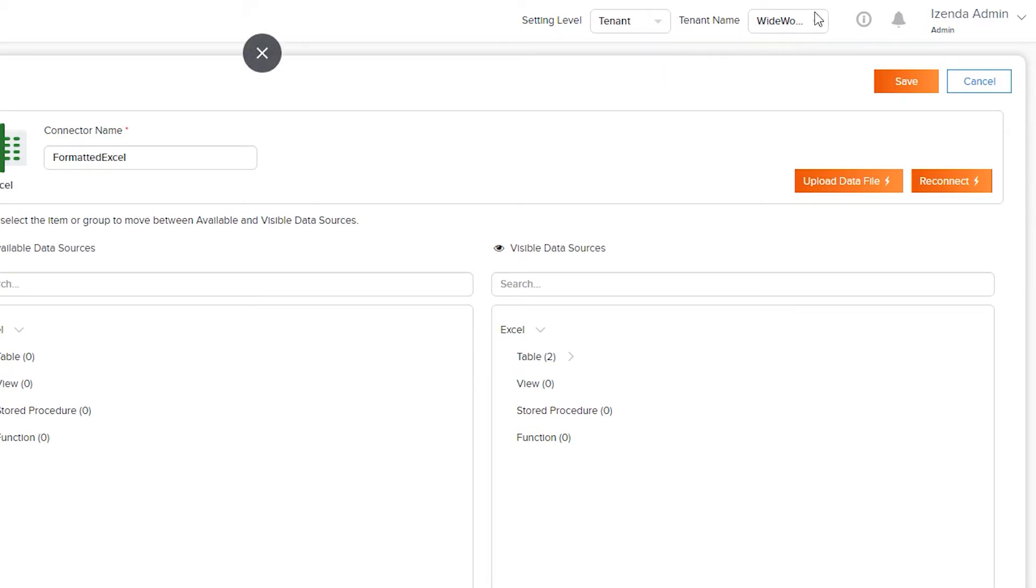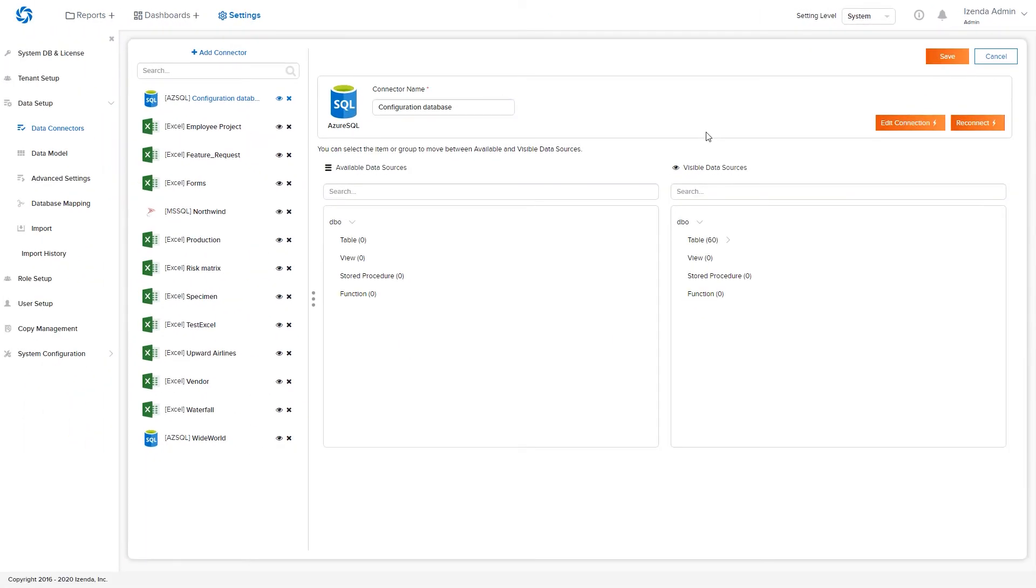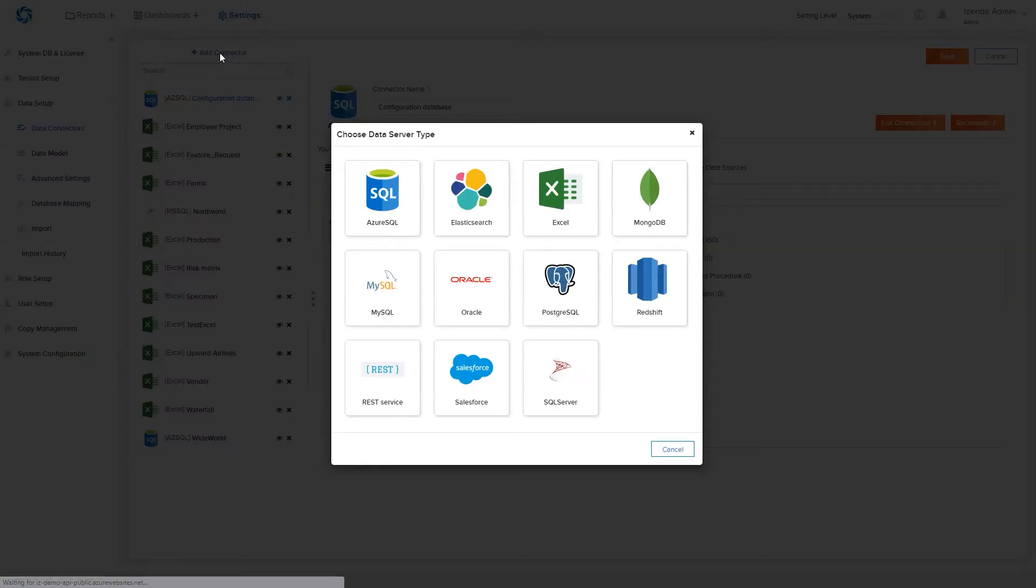Each tenant is configured with their own connection string even if it is the same connection string that will ultimately be used across multiple tenants. Adding connectors can be accomplished by selecting the Add Connector button at the top of the screen.